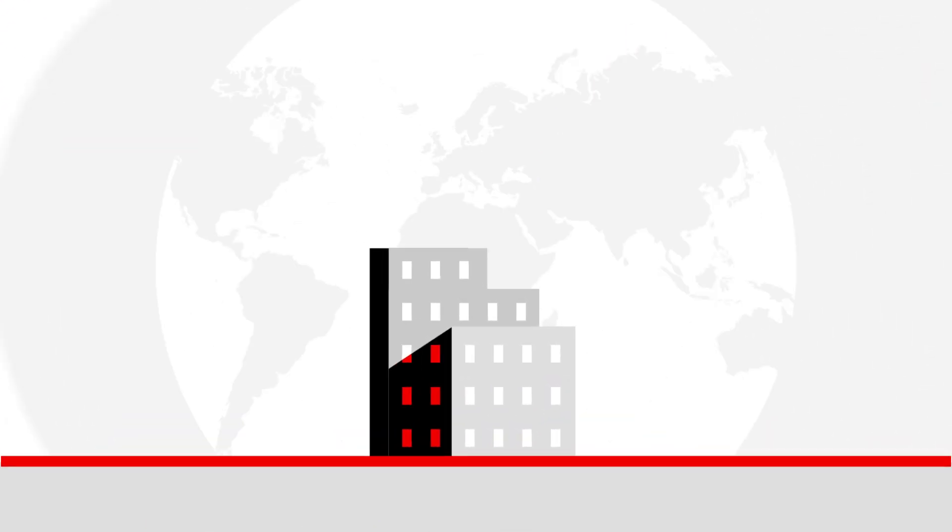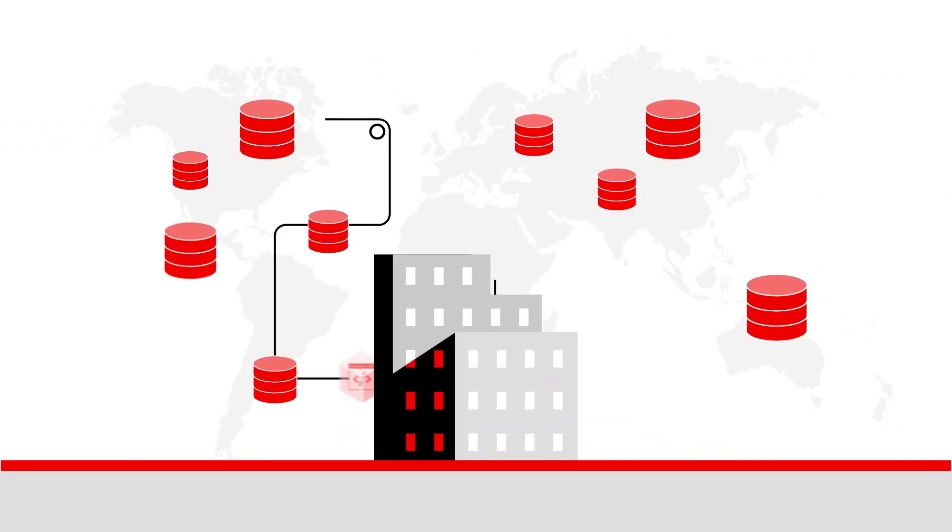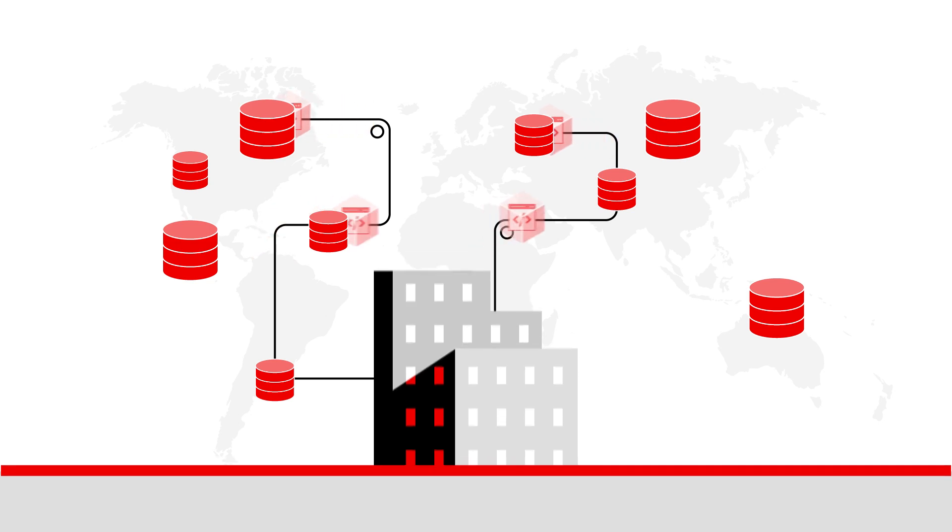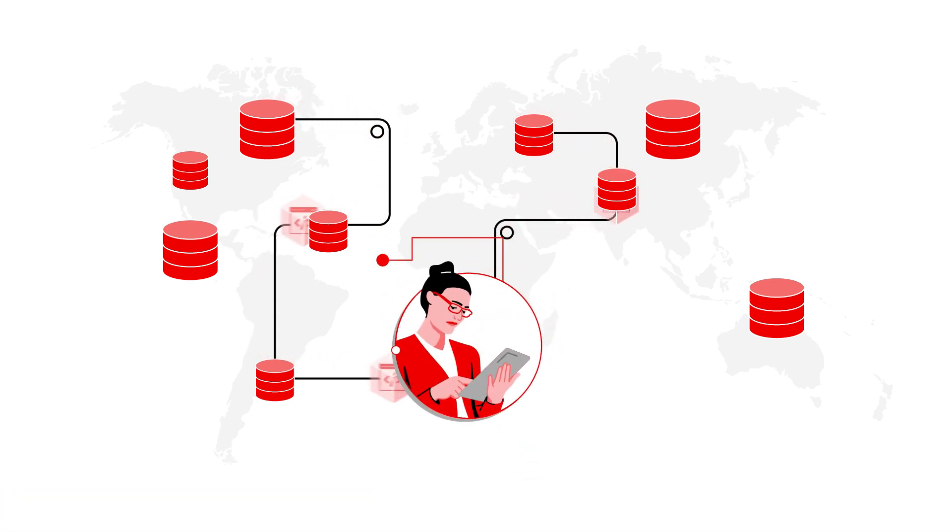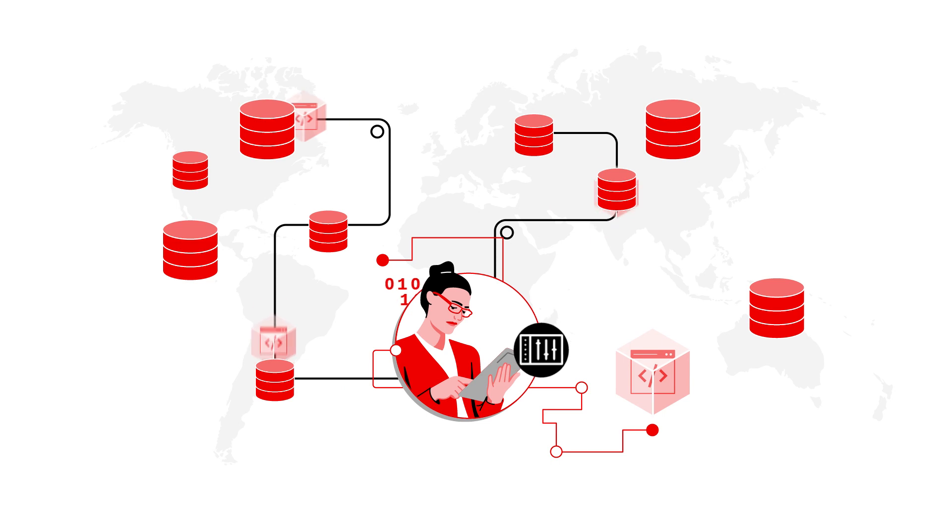But rolling out containerized applications in geographically dispersed locations, plus the ongoing management of those apps and systems, can be complex, time-consuming, and there is a risk of configuration errors, especially where resources are limited.